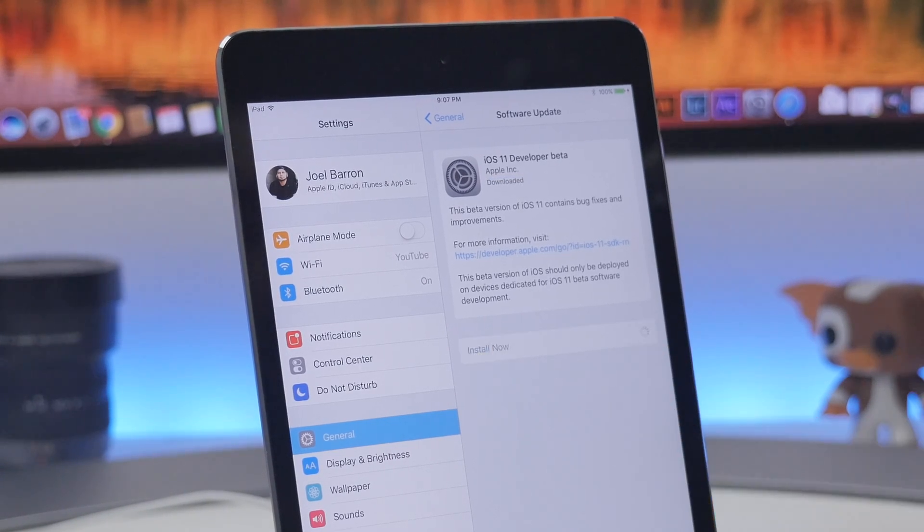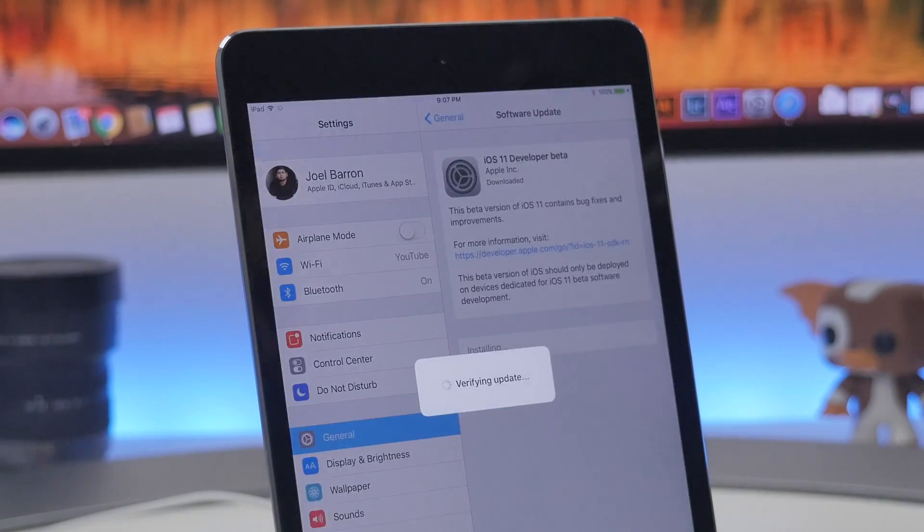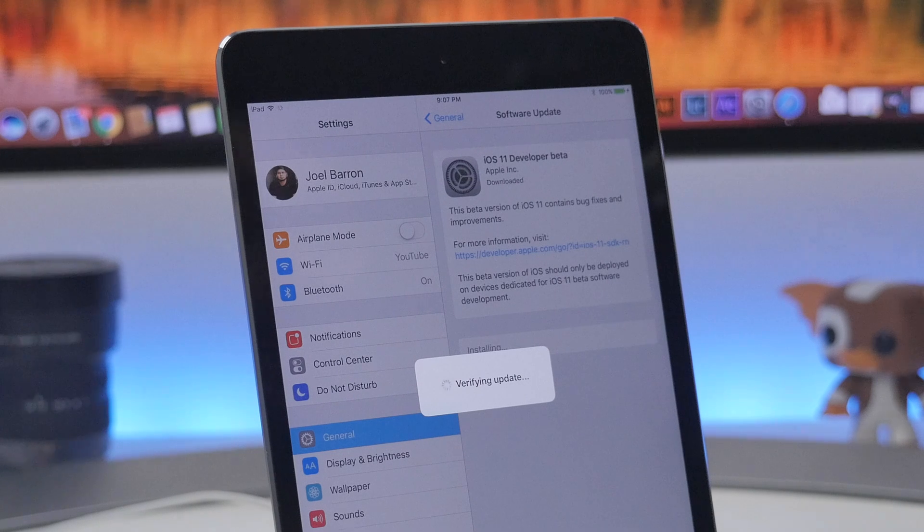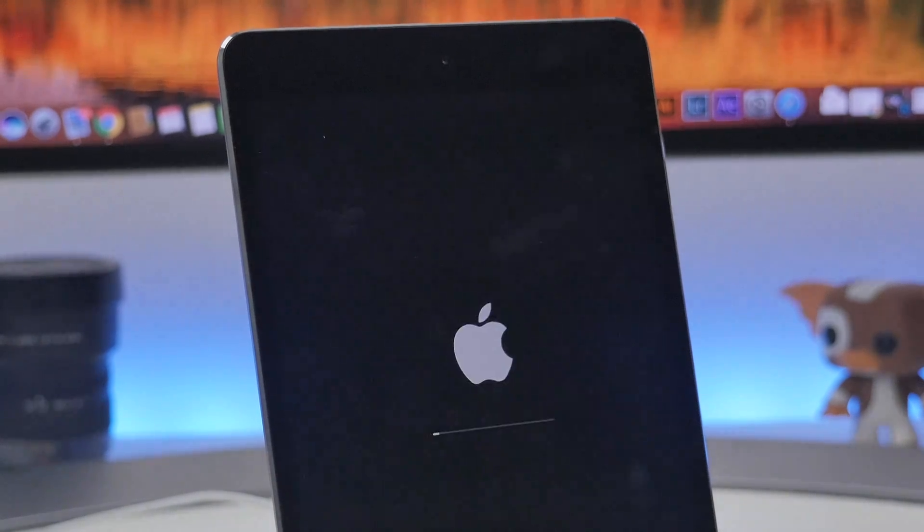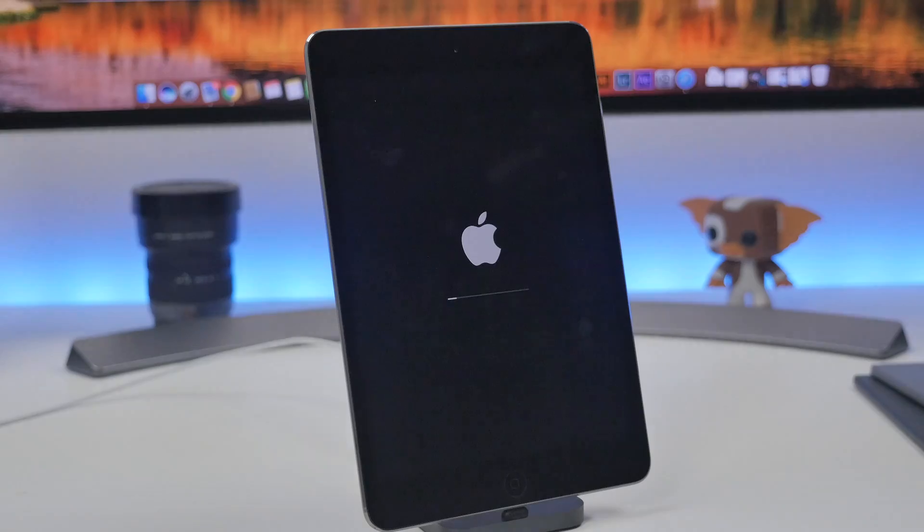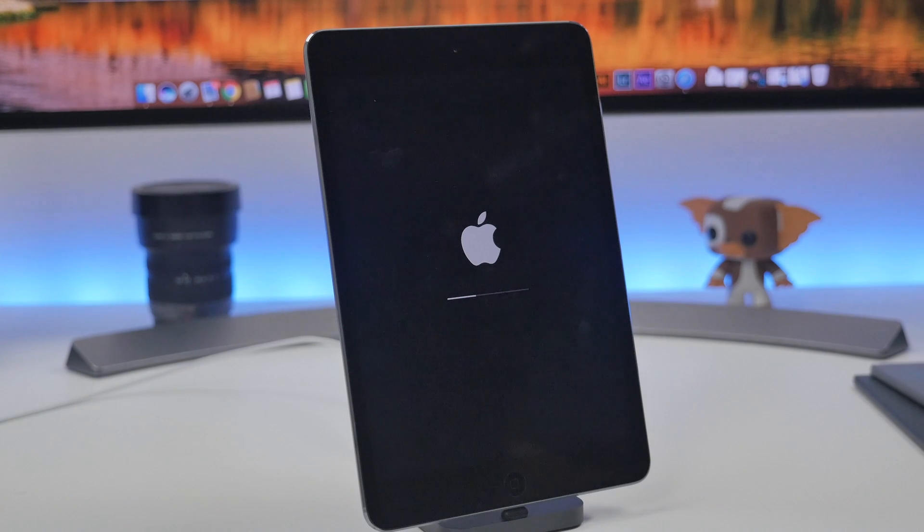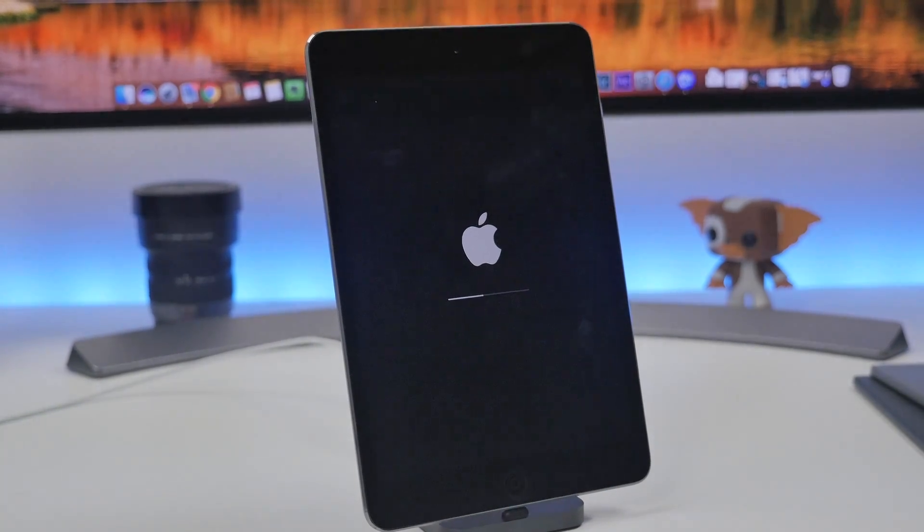Once it downloads, all you got to do now is hit install and it'll verify the update. That is pretty much it. With the magic of video we can fast forward this until it installs and reboots. That's all you got to do.